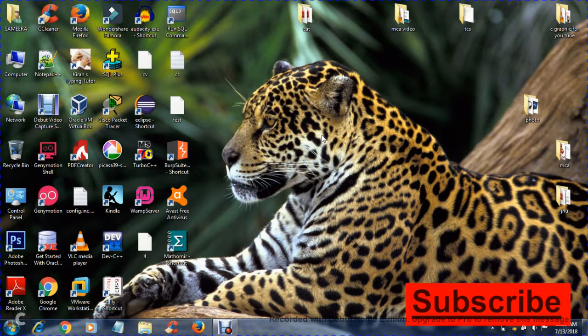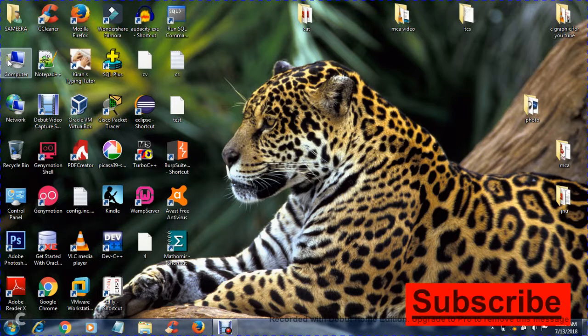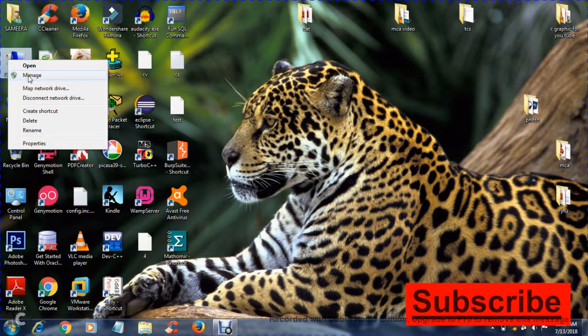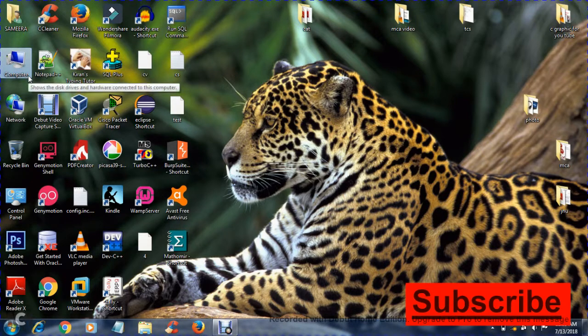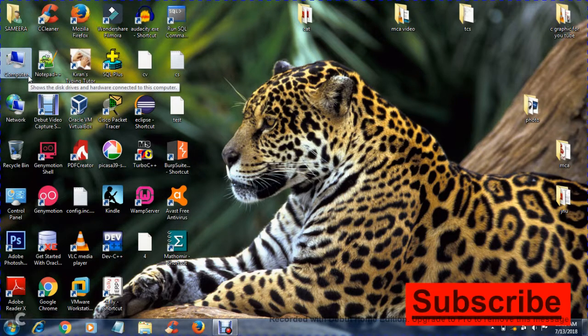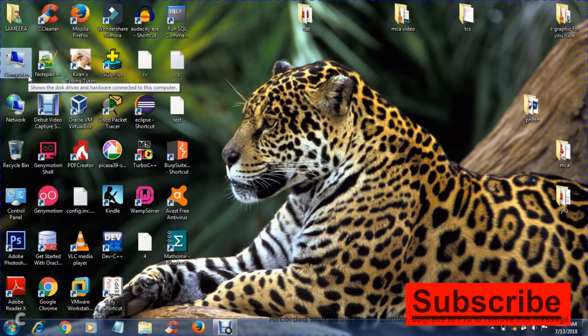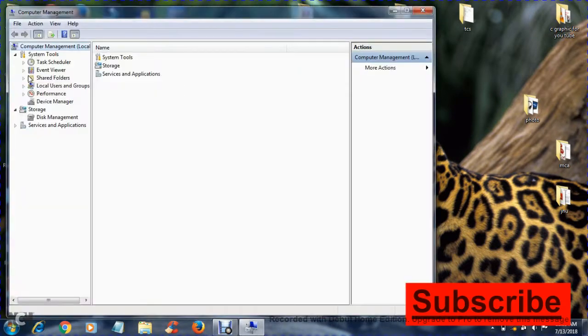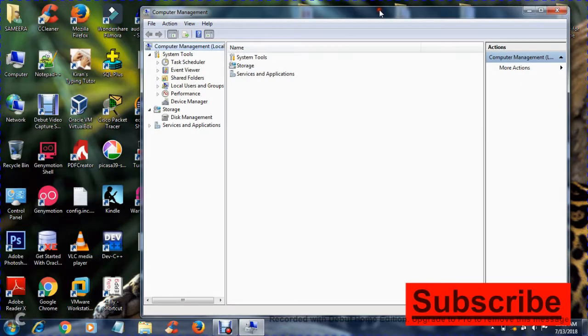So for creating a new user, we need to just right-click on My Computer, select the Manage option. Now a window pops up - this is our Computer Management.